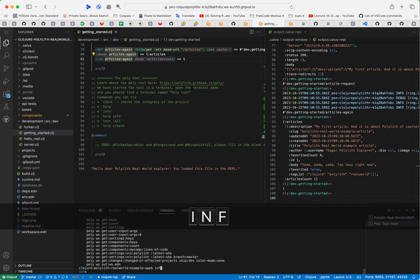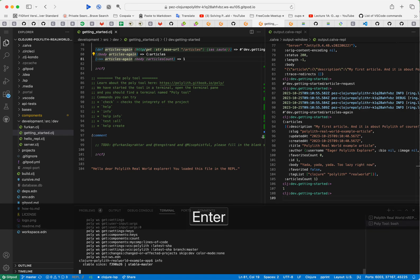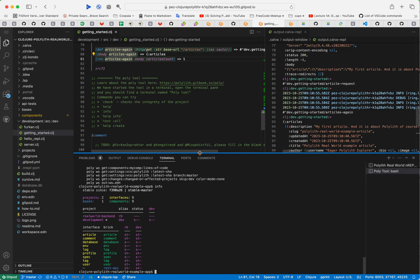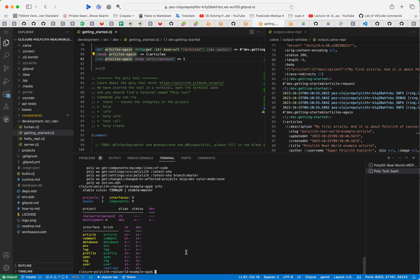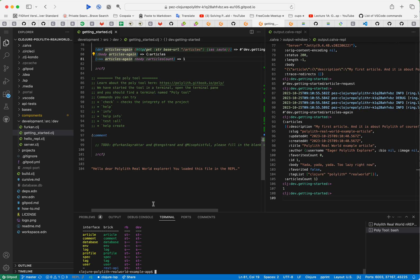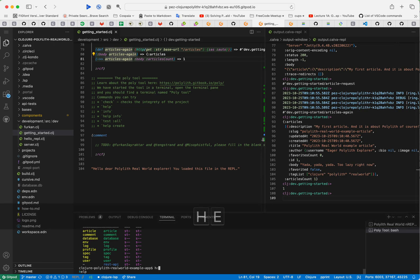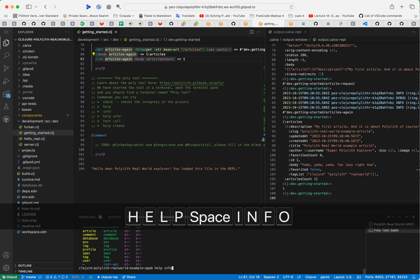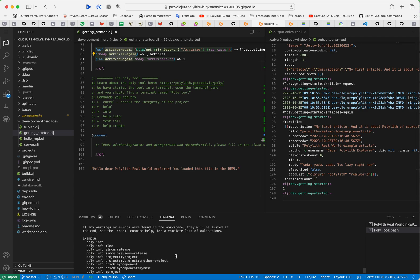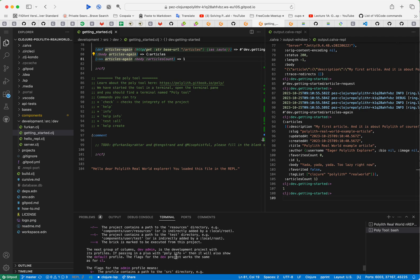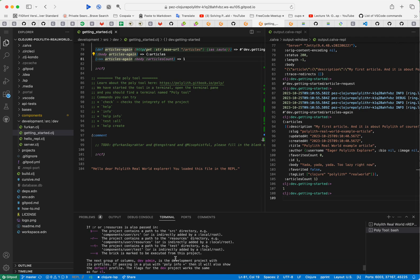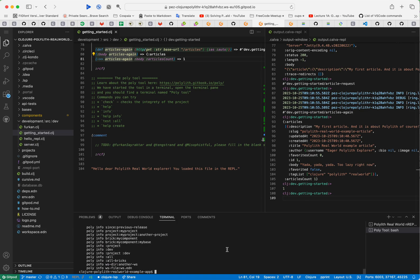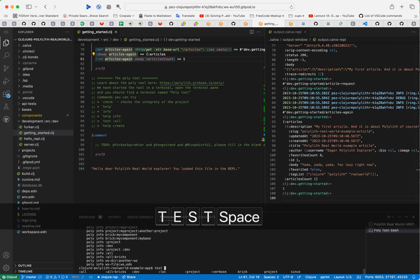One very interesting command is the info command which gives us information about the project, which bricks are being in use, where, all that stuff, really good. And we can get help on the info command because there is more that we can show here, and also help on how to read the output and everything. We can also run the tests.